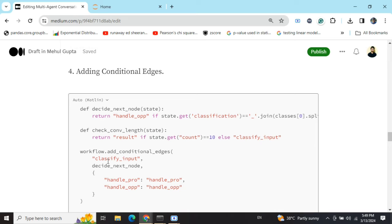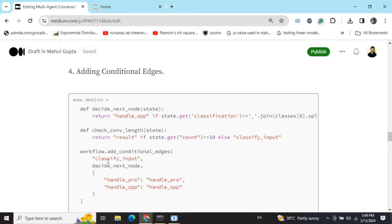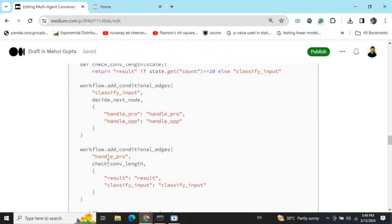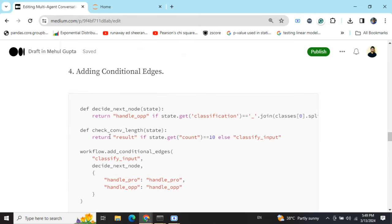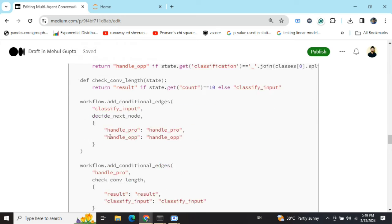Adding conditional edges. In my previous video, I have already told you what are conditional edges in LangGraph. Basically in LangGraph, when you have multiple options to move from one node to another, you have multiple edges from a node. In that case, we follow a logic to choose which node to follow. In this case, we are adding up three conditional edges.